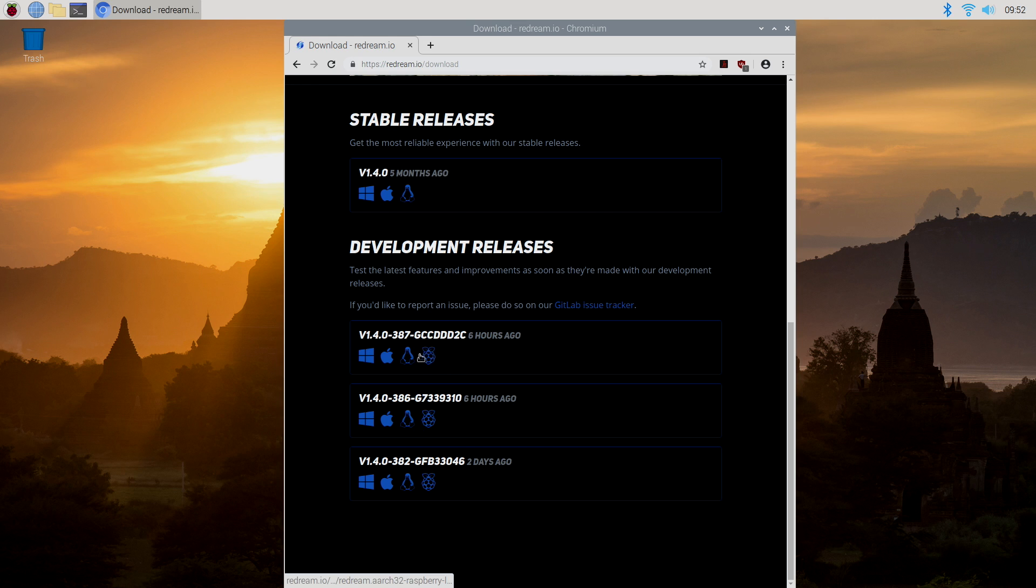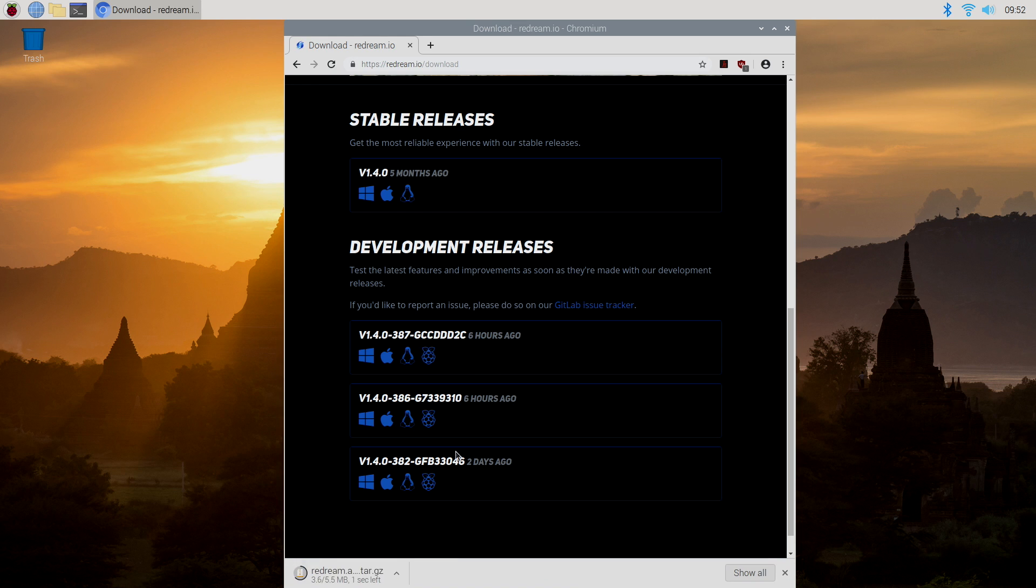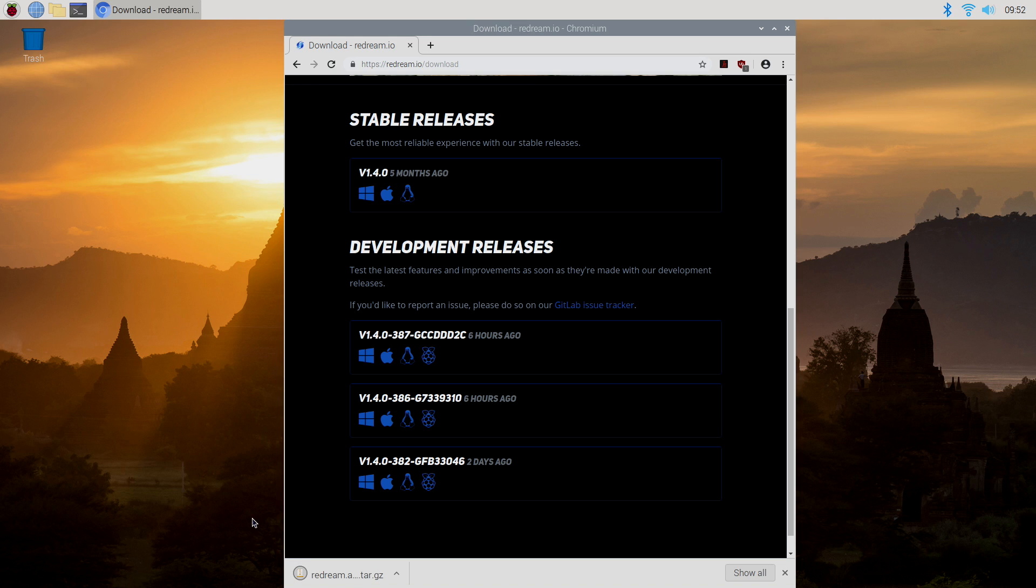So you see this little Pi logo here. I'm going to grab the earliest one. It's going to download for me. We don't need any BIOS. All we're going to need is some Dreamcast games.